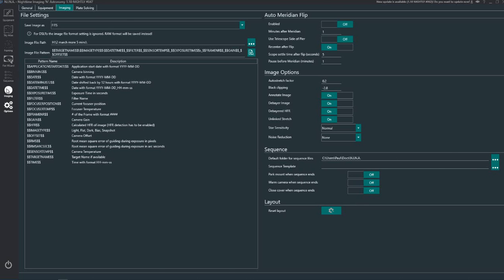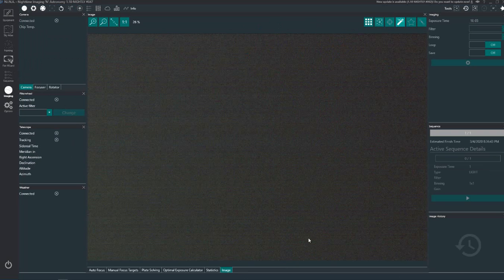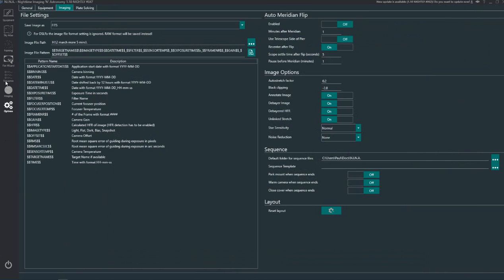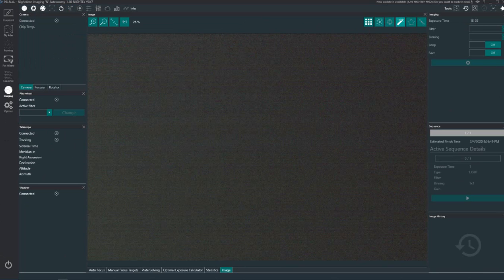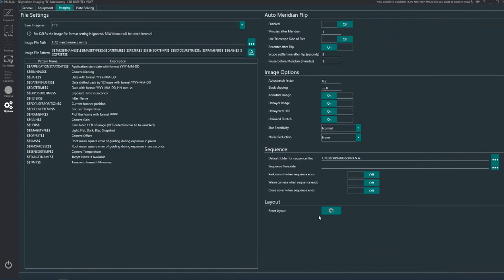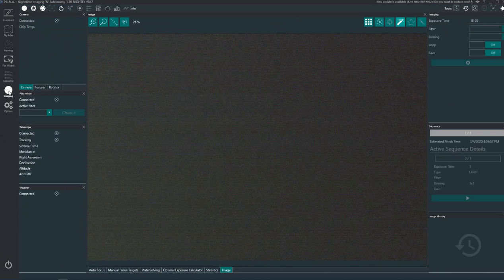This layout here, sometimes you can end up in a bit of a mess, stuff isn't where it should be. You can hit that button there and it will reset the layout just here.